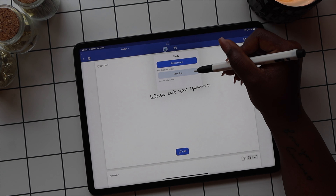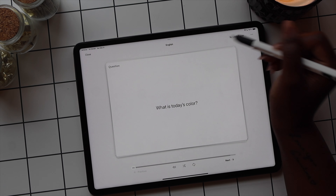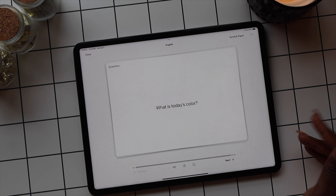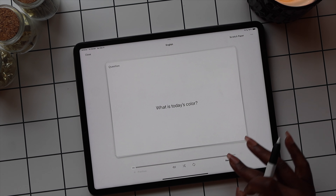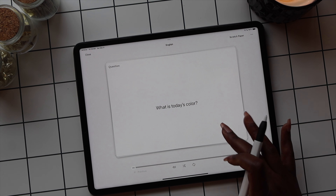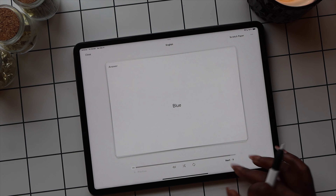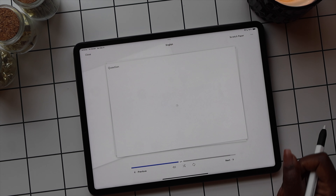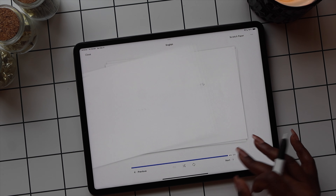Let's take a look at Practice Mode. To use your cards, just tap on the question to review the answer, and to move on to the next card, select the next option in the bottom left.